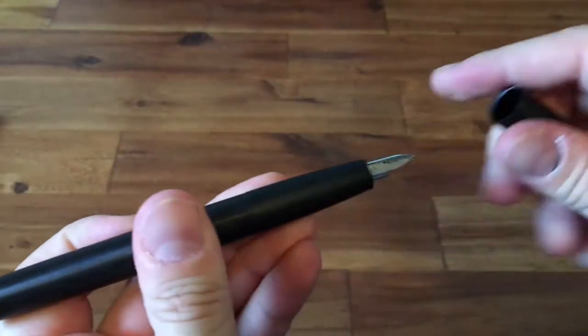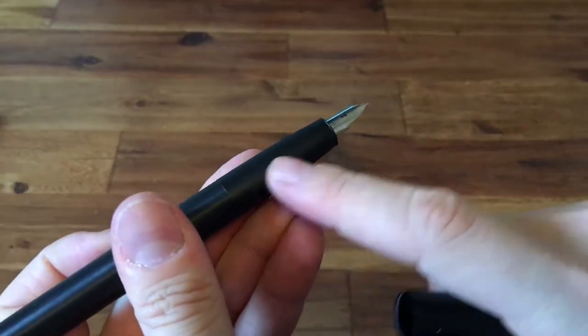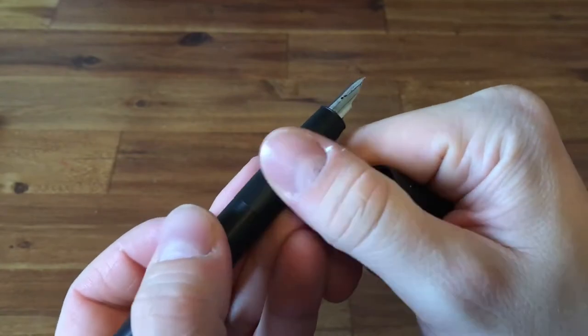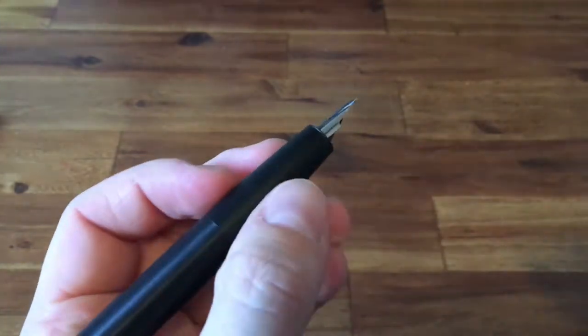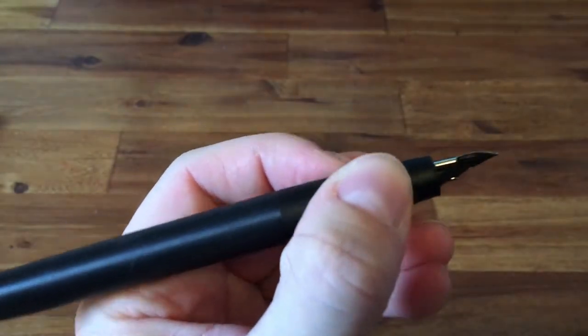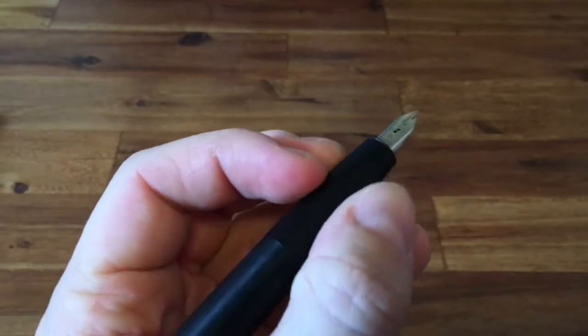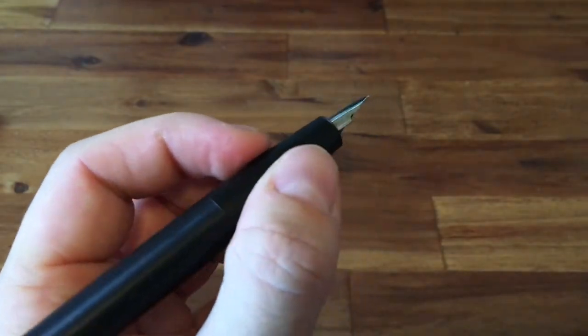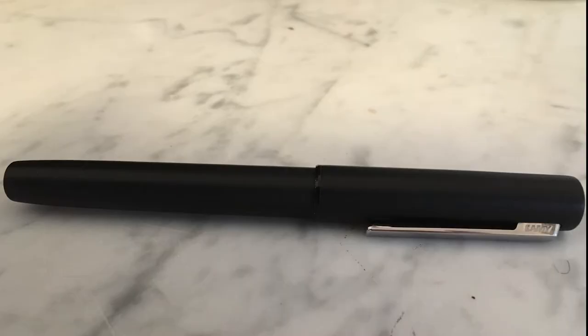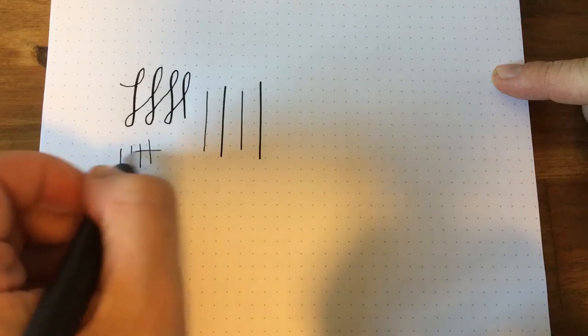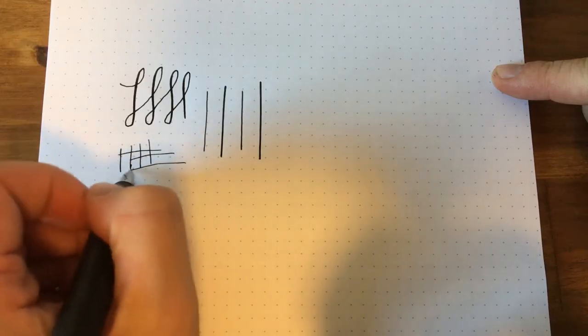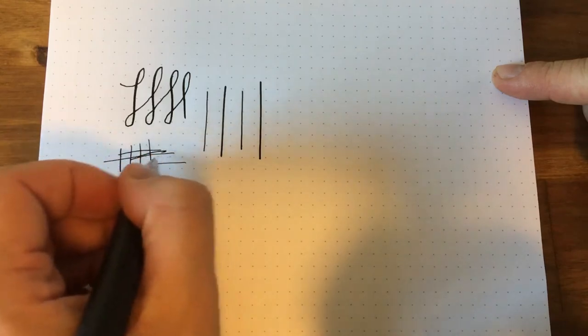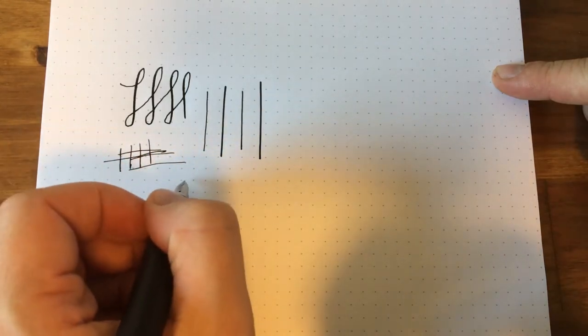Even with the cap removed, there is no change in appearance, staying monotone and generally simplistic, which can be a good thing depending on what you're looking for. This gives the Aeon an overall boring or unexciting appearance though. The monotone color shouldn't be a problem, as long as the pen functions well.